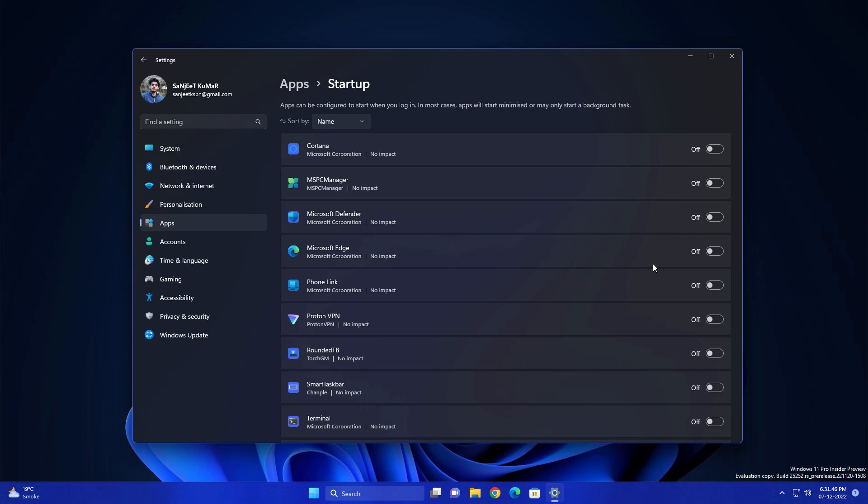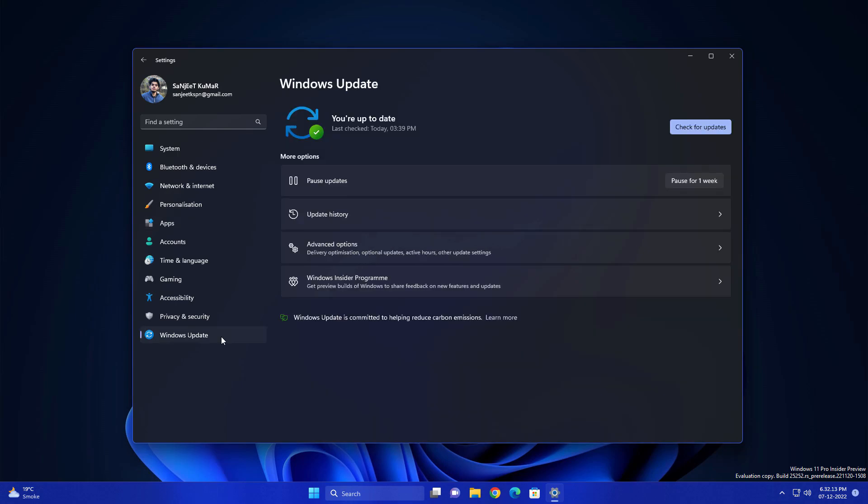After turning all these apps off, your system will be much faster because these apps will not run in the background whenever you're opening your system, so they won't eat your RAM or system resources in the background.